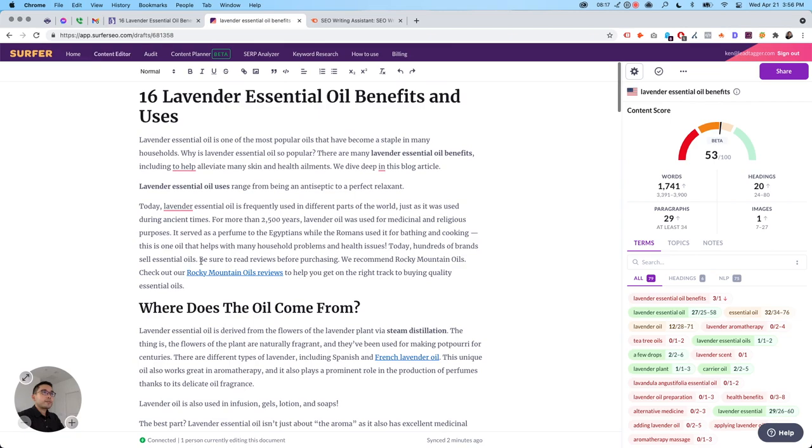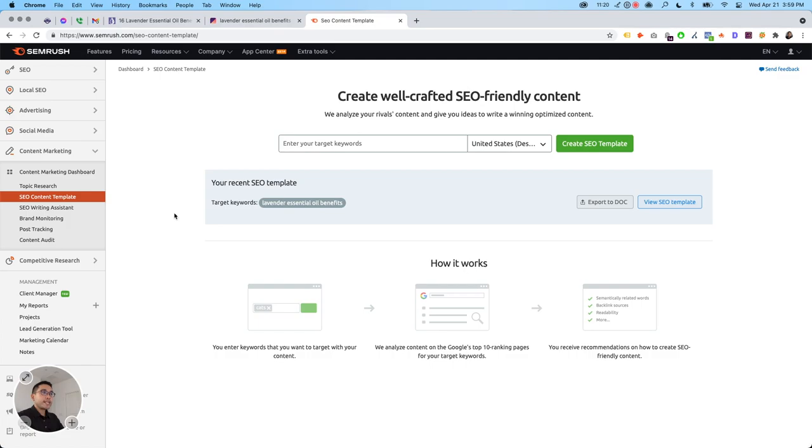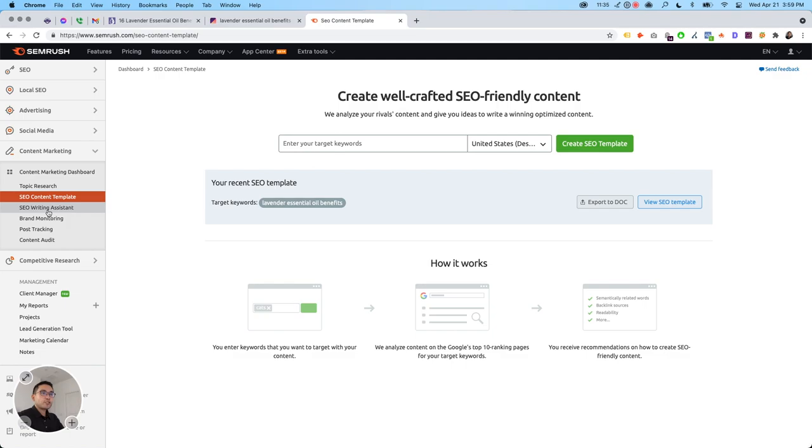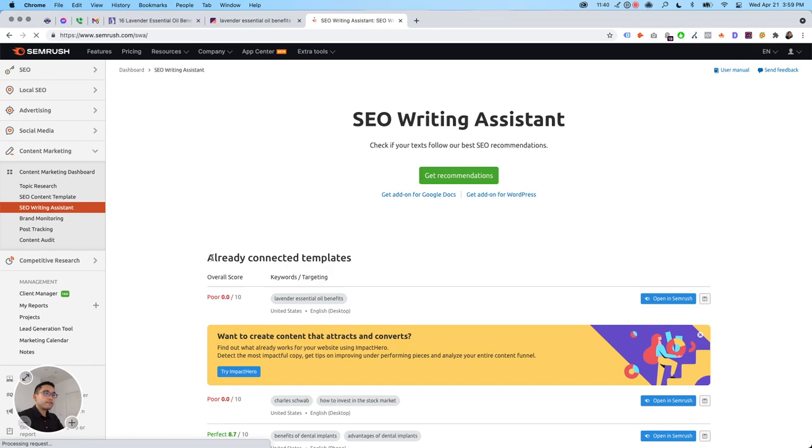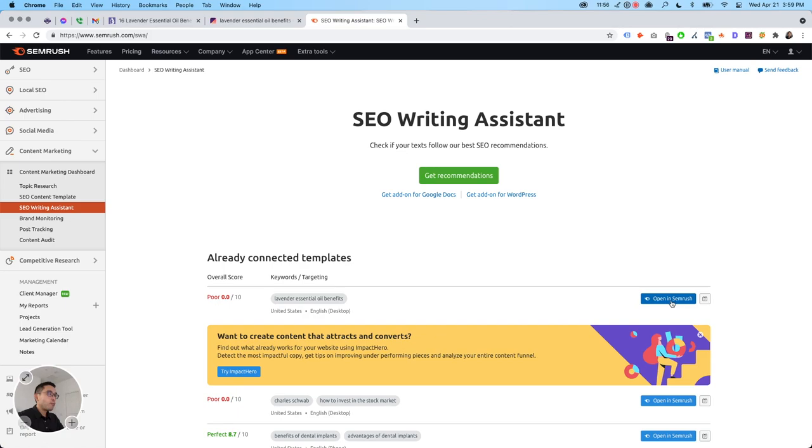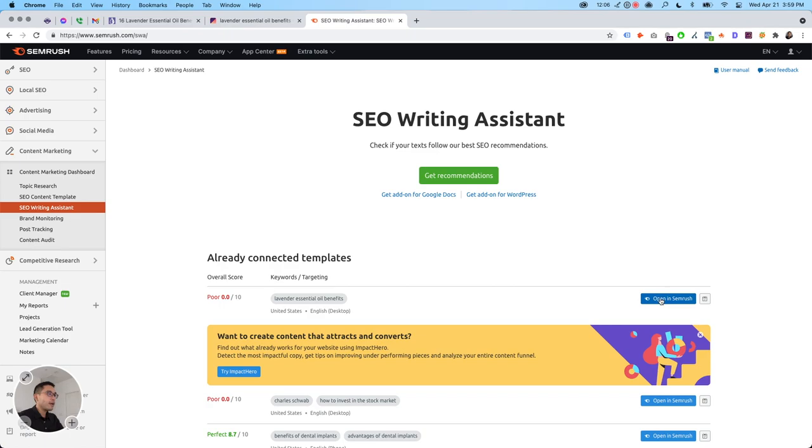Alright. So on Semrush, you can use their SEO writing assistant. So first, you need to, under content marketing dashboard, under SEO content template, you need to add your target keyword, country, and then select create SEO template. And then once you create the SEO template, that's where you can go to your SEO writing assistant and it'll kind of give you already connected templates. So I added this earlier. So lavender essential oil benefits, you have the keyword that you're targeting with the overall score. I didn't write anything. So it says poor zero out of 10, and then you can click on open in Semrush to start writing, or you can even send to your marketing calendar. Say for example, maybe next month you want to focus on this so you can add it to your calendar, but let's click on open in Semrush.